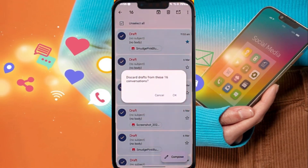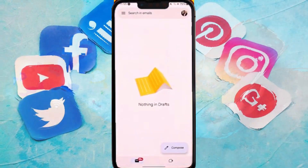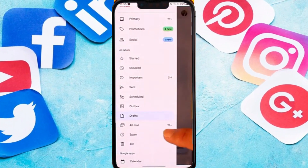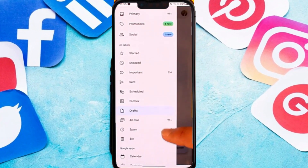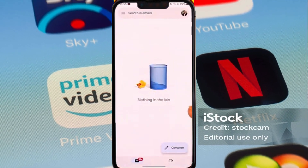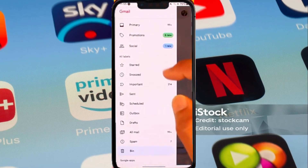Now if I want to clear them from my trash, I can also go to the trash folder which is in my bin, and then I'll be able to clear them if I want. This way I should be able to go ahead and delete all the drafts on Gmail.